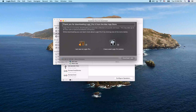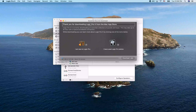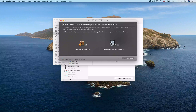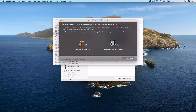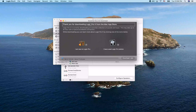A dialog appears: 'Thank you for downloading Logic Pro 10 from the Mac App Store. Logic Pro 10 is currently downloading an essential collection of sounds and loops. This may take up to an hour with a typical broadband connection.' It shows zero KB of 1.63 gigabytes downloaded.